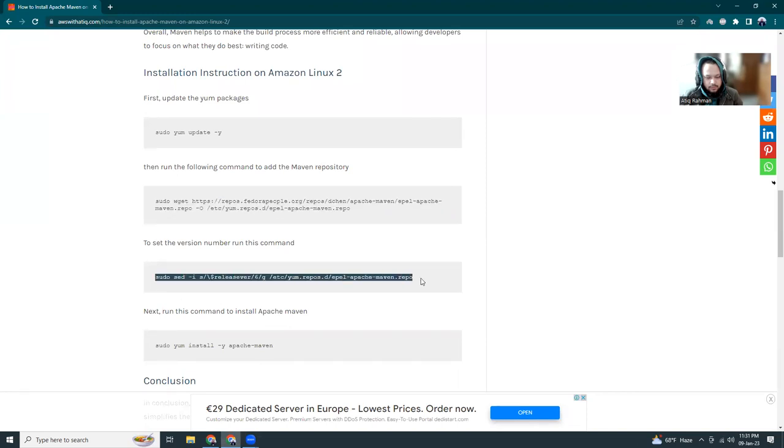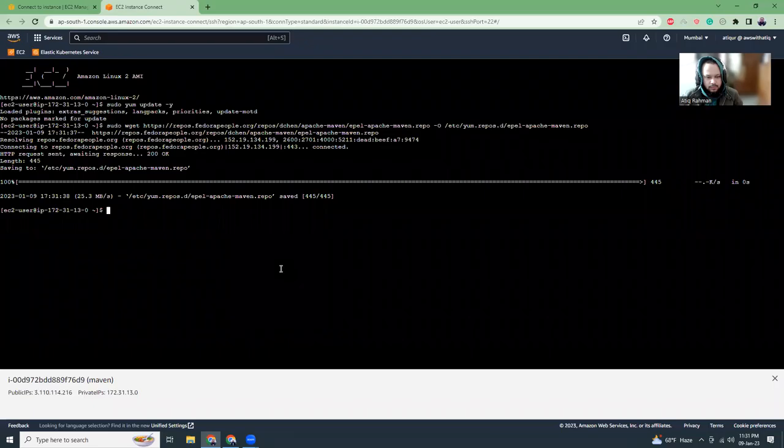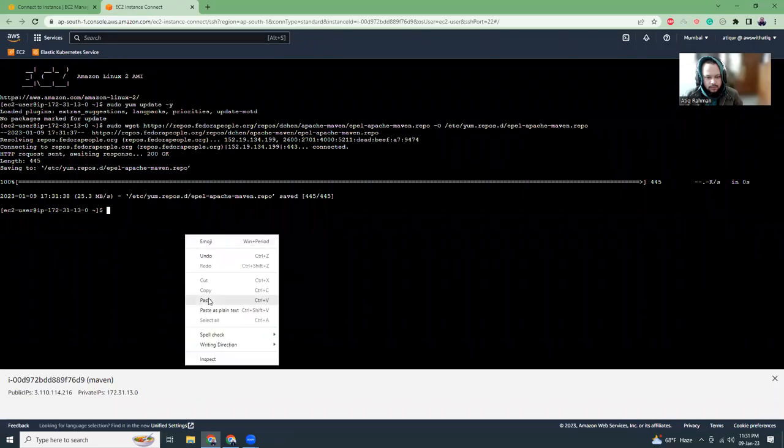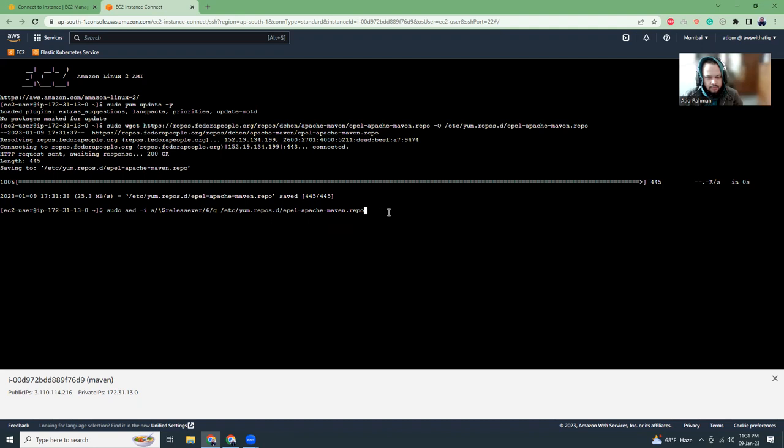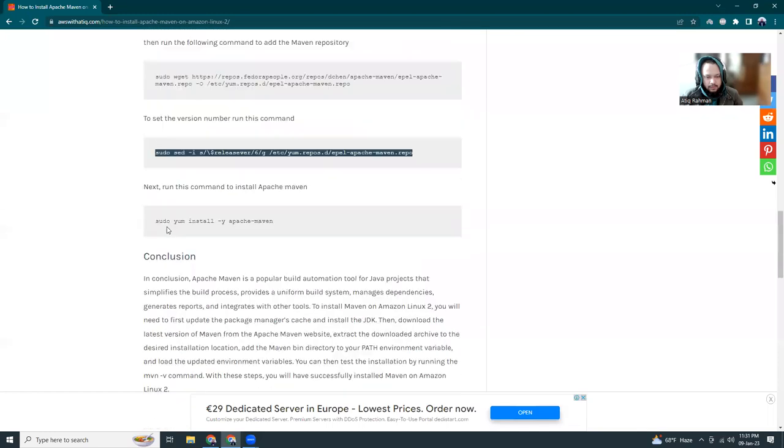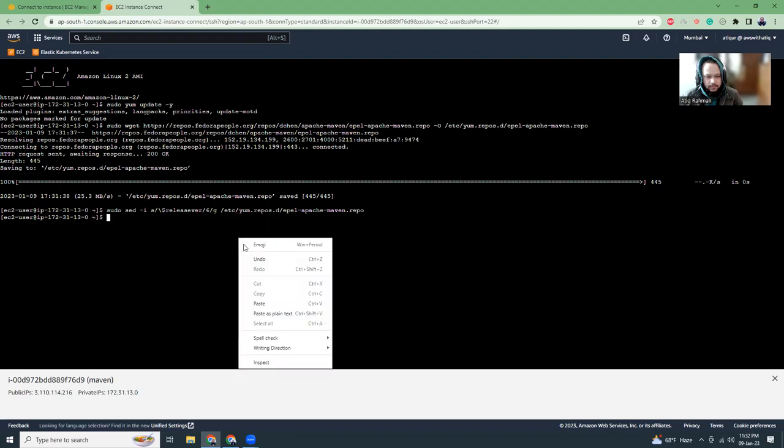Let's do this part. Here, they're updating some release server. Okay. That is also done. Let's do this.